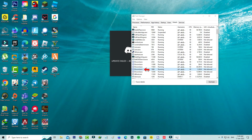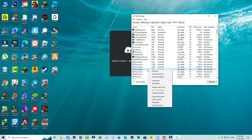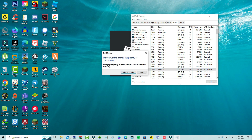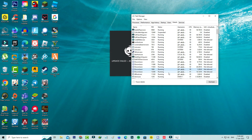Again right-click on that process. Now set the priority to High. Once you have set the high priority, then force close it.